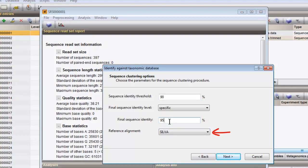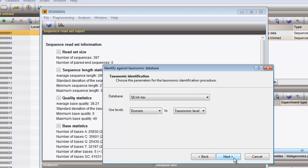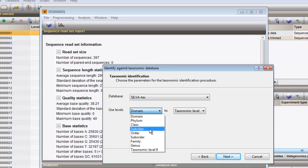And finally, the reference alignment should be defined. Once the clusters are calculated, their sequences are identified against a taxonomic database. In this page of the wizard, the taxonomic database can be selected and the analysis levels can be specified. We will limit the identification levels from bacterium phylum to genus.